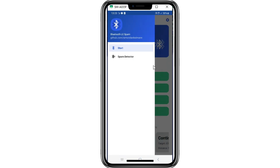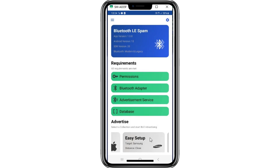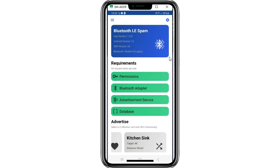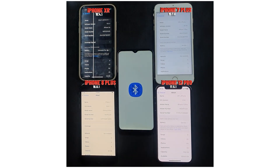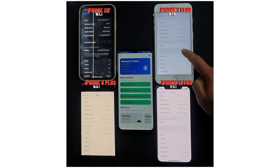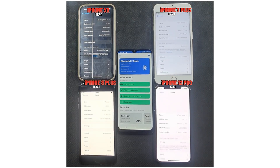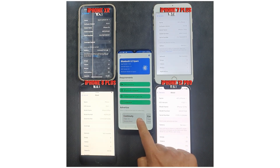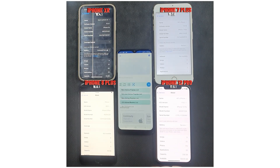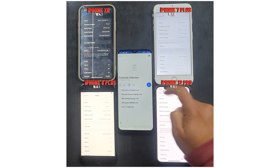For this demonstration, we have four iPhones, each running a different version of iOS. I am testing it on iPhone XR running iOS 15.4, then iPhone 7 Plus running iOS 15.8, then iPhone 8 Plus running iOS 16, and iPhone 12 Pro running iOS 17.